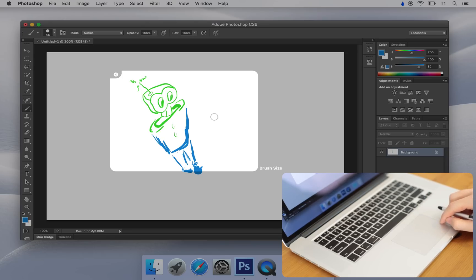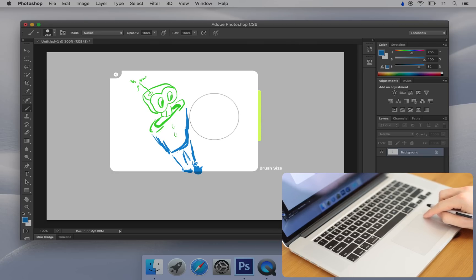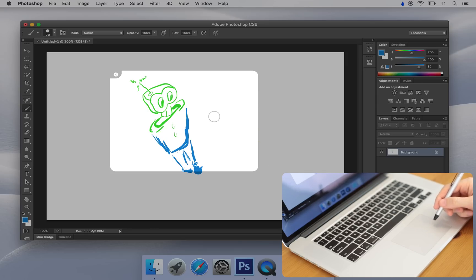Drag your finger up or down the right edge of the trackpad. The brush is changing size as my finger moves. These are called virtual sliders, and they're a real treat to use.